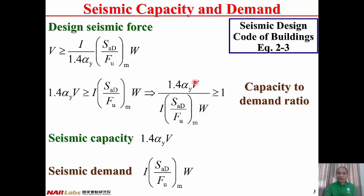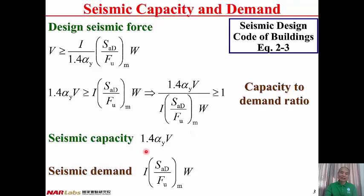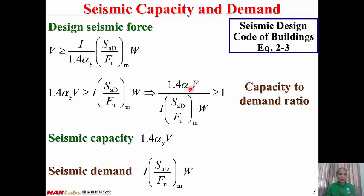We can consider the numerator as the seismic capacity, where seismic capacity equals 1.4αY·V, and the denominator as the seismic demand, where seismic demand equals I × SAD/FU × W. If capacity is larger than demand, the building is qualified. If not, the building is not qualified in seismic performance.